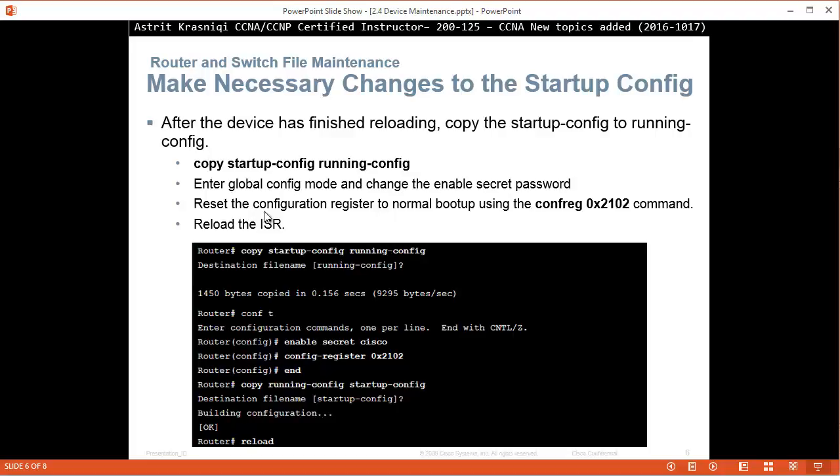First what you need to do is copy the startup configuration to the running configuration file, change the password to the password that you would remember, and then config-register 0x2102 to put it to default.